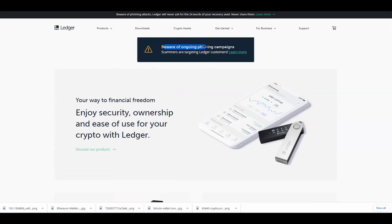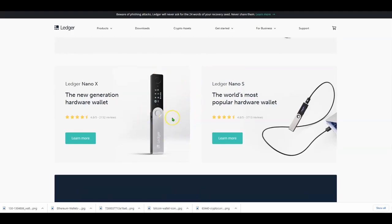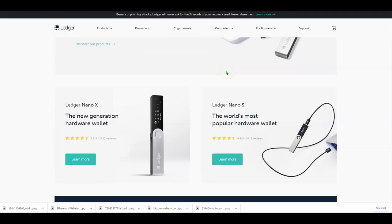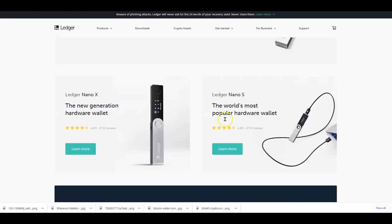They do put a big warning: beware of ongoing phishing scams. You have to be careful because the way you retrieve this wallet if you lose your USB is through secret recovery keys — 12 or 24 words depending on which device you buy. Phishing campaigns will ask you for those 24 secret keys, claiming they'll help you with something, so you have to be really careful with that.